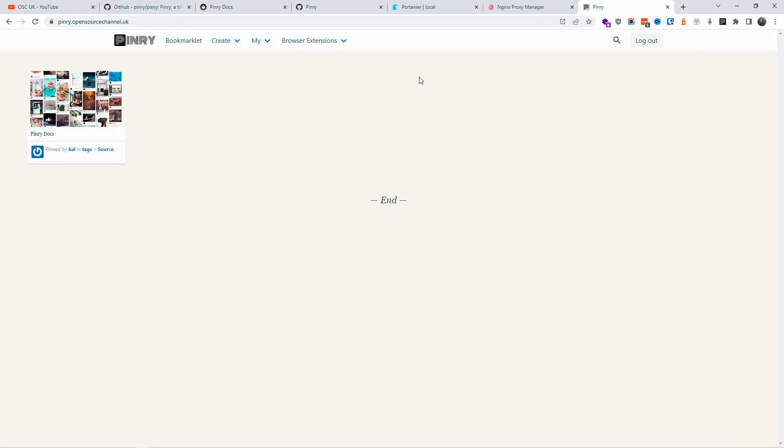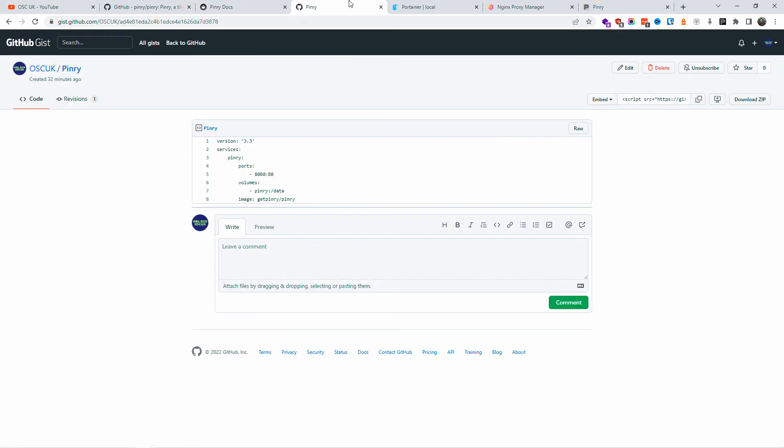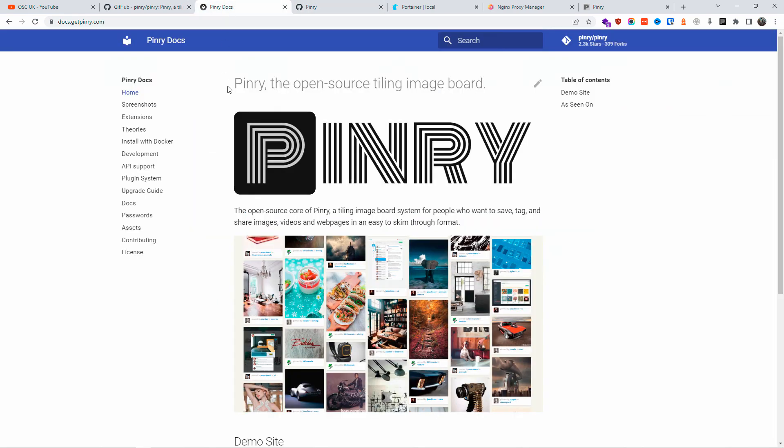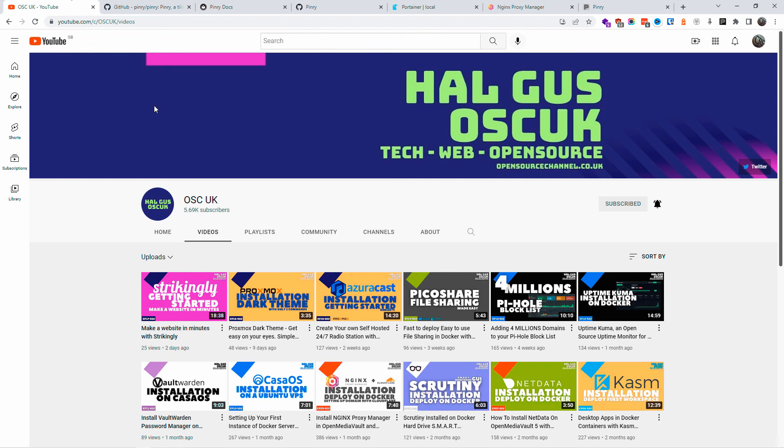So anyway guys, thanks so much for joining me. Don't forget that you can find all the information in the description below. I hope you enjoyed this tutorial as much as I did making it. Don't forget to like and subscribe and click on the bell icon and I'll see you next time.